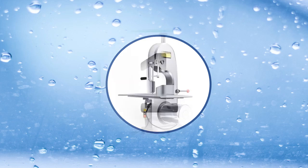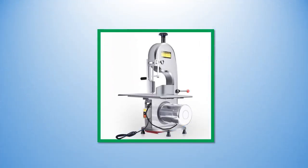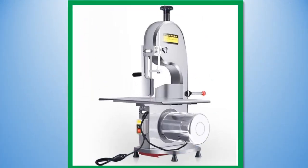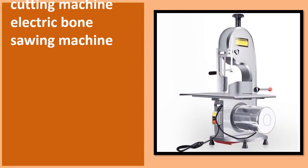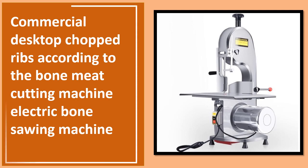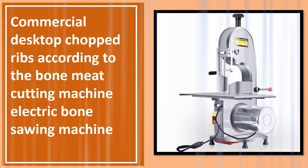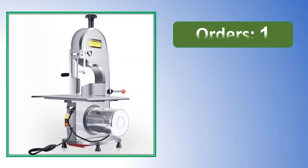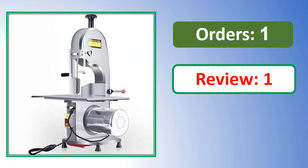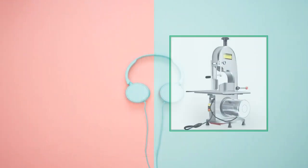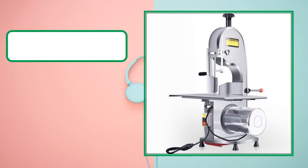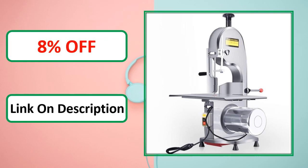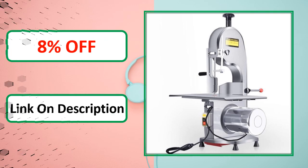Percent off. Link on description. At number 1. Percent off. Link on description.